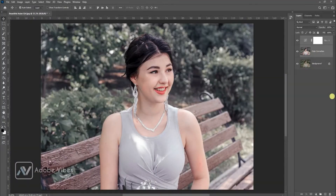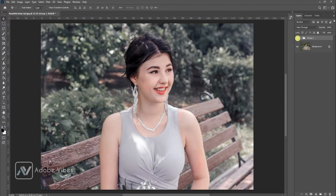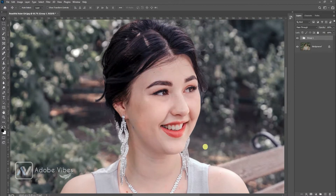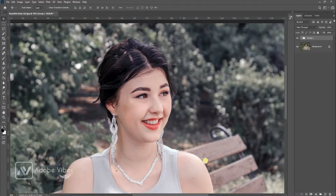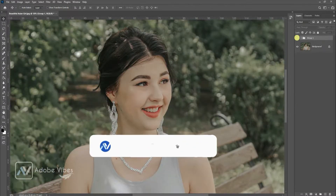Hey guys, I'm Dave from Adobe Vive YouTube channel. In this video I will show you how to fix your image white balance and also do auto color correction to give your image a dull look to gorgeous.